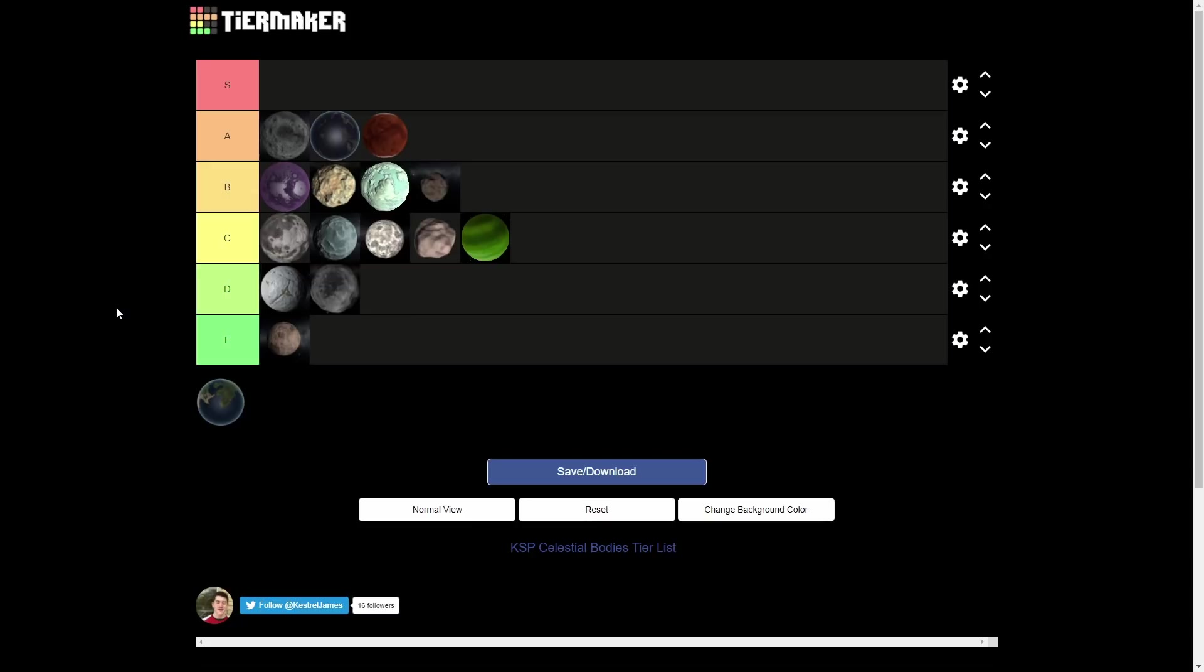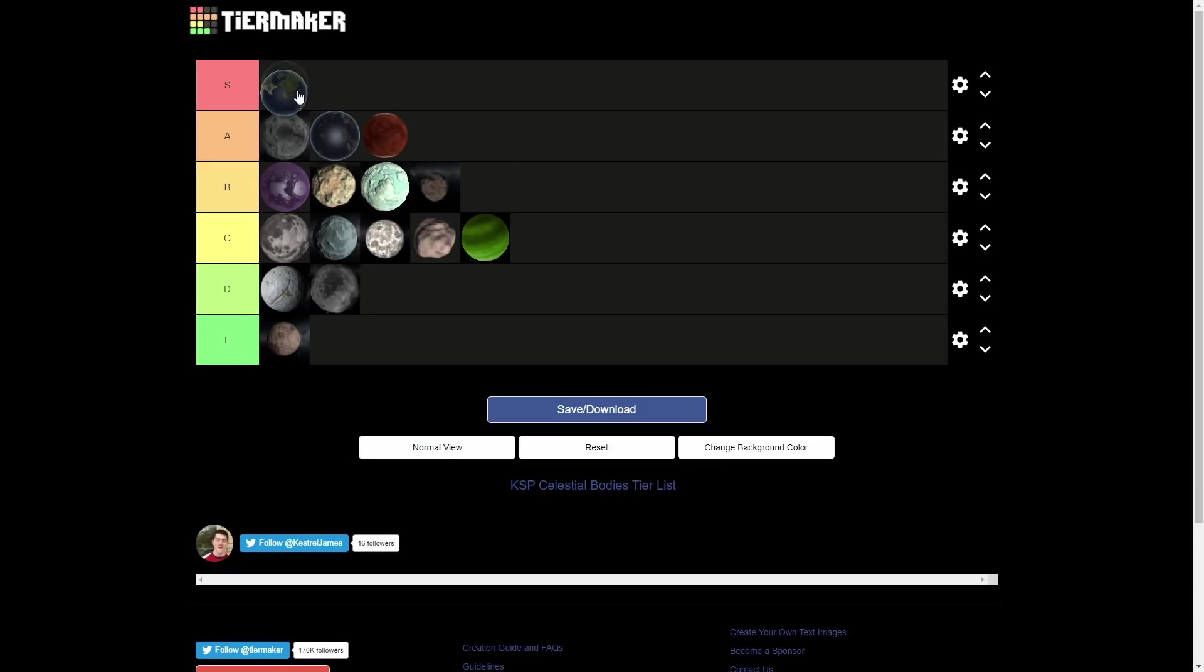But now we have made it to the final, the final place. And that is the Kerbin, the original, the starting place of the game. And where else would Kerbin be aside from the S tier? It's where the Kerbals are from. The KSC is there. And like, even if you don't look at that, it is by far the coolest planet. It has like deserts, mountains, oceans, grasslands, ice, everything. There is everything there. Hilly parts. There's everything.